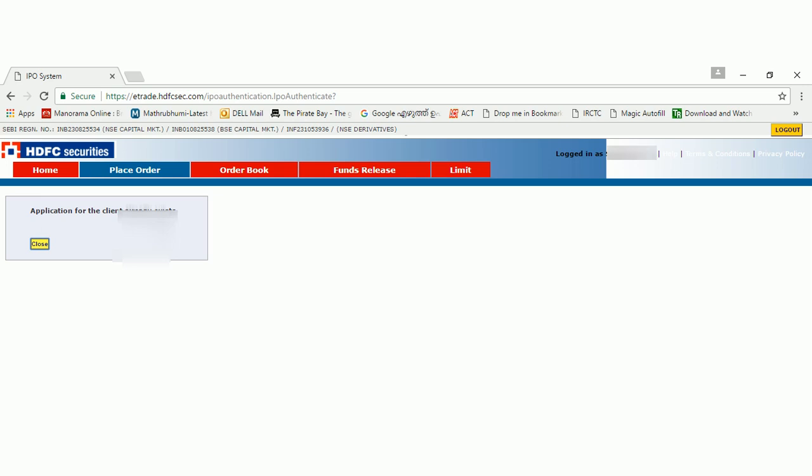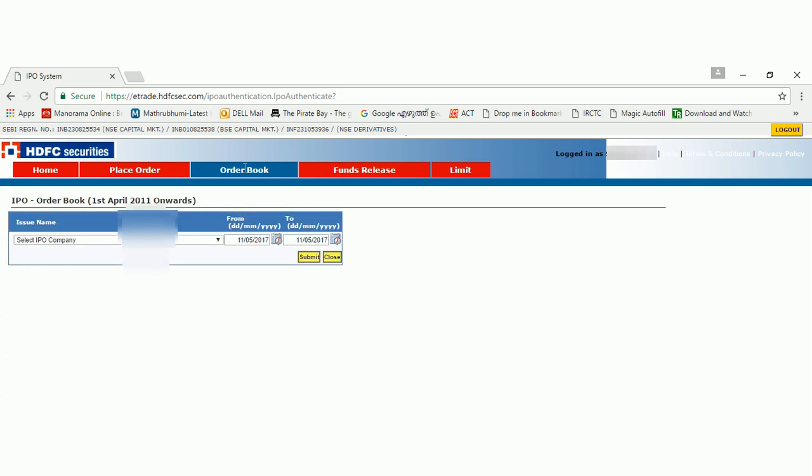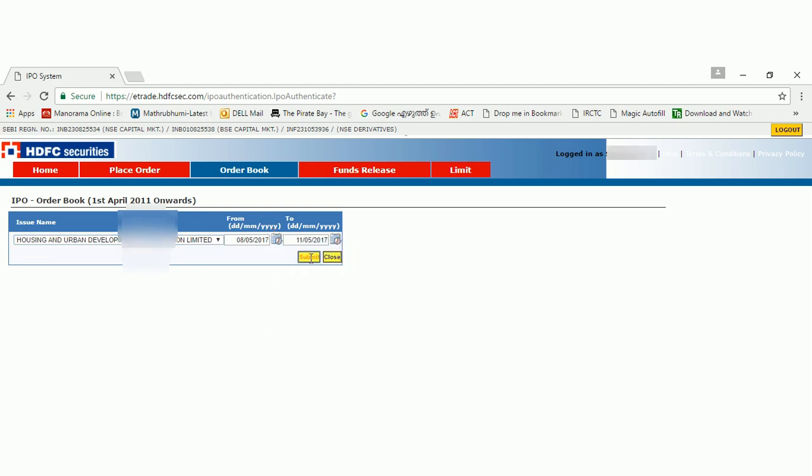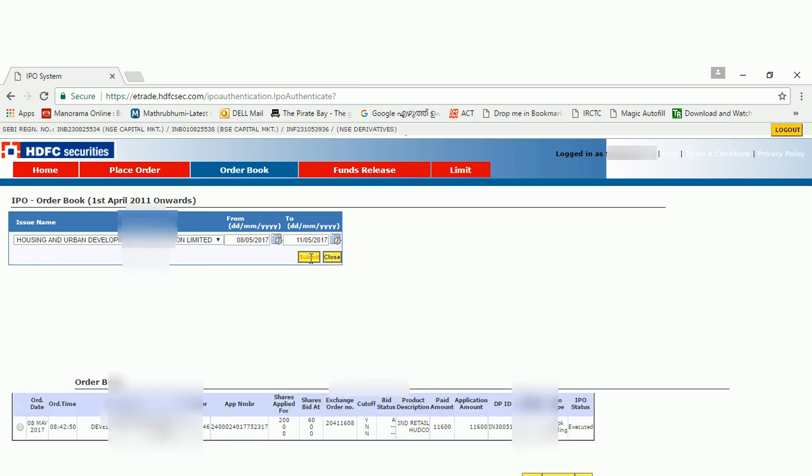Since my application is already submitted, I won't get the submit button and all. Instead of this page, you will be getting a submit page. Click on submit. Your IPO will be submitted. Once it is submitted, you can see the order book. Click on order book. Select which IPO it was and select the date when you applied. Click on submit. You will see the option. This is your applied IPO.